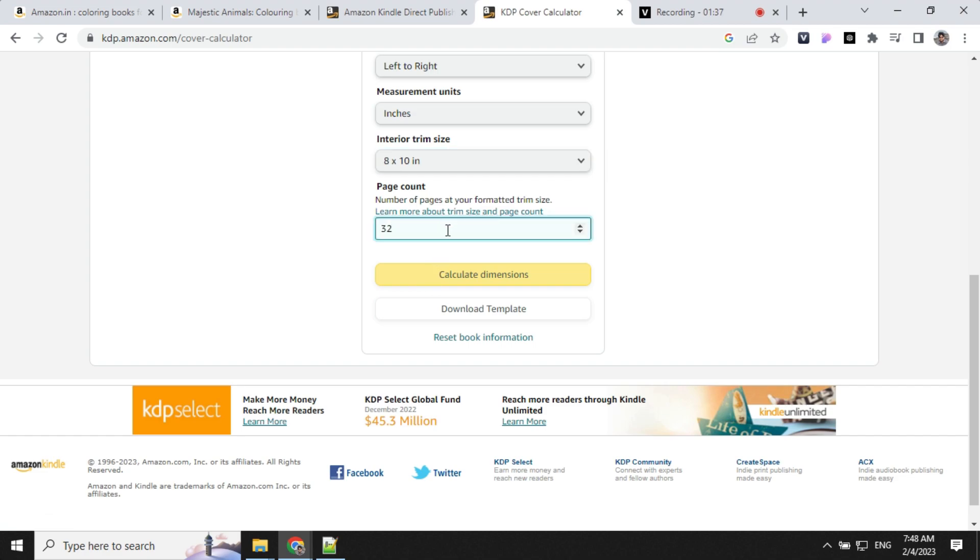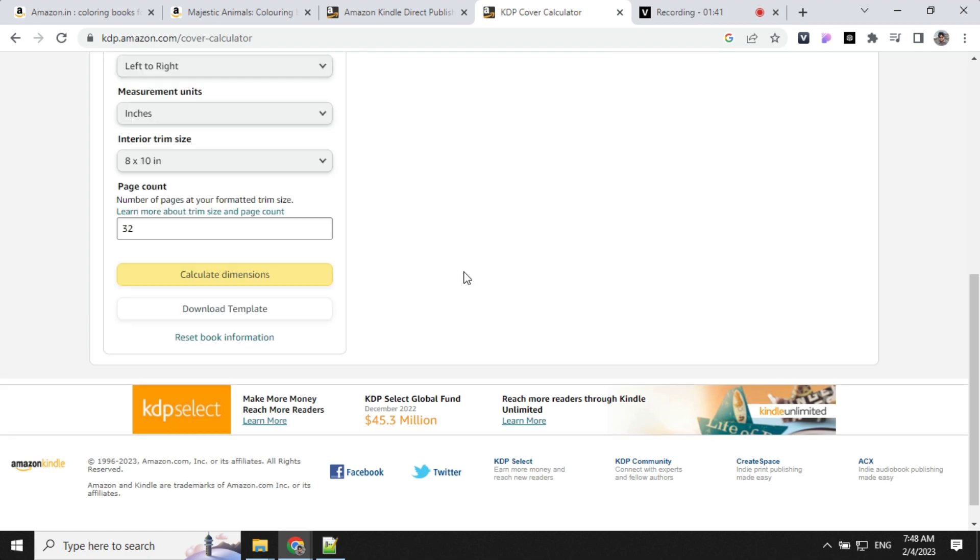The total number of pages will be 32. After entering all this, you can calculate the dimensions.